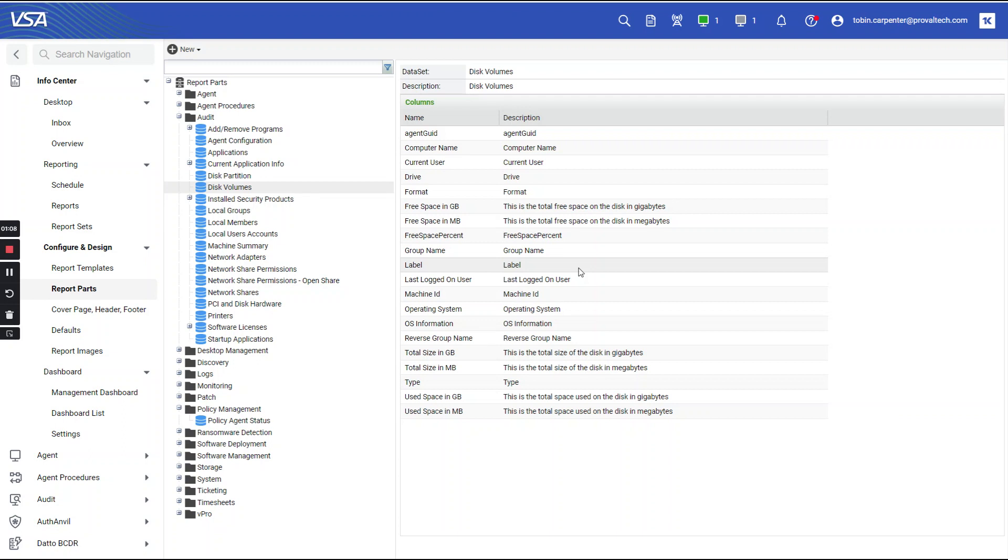If you are looking to utilize custom fields, you will need to create a legacy report.